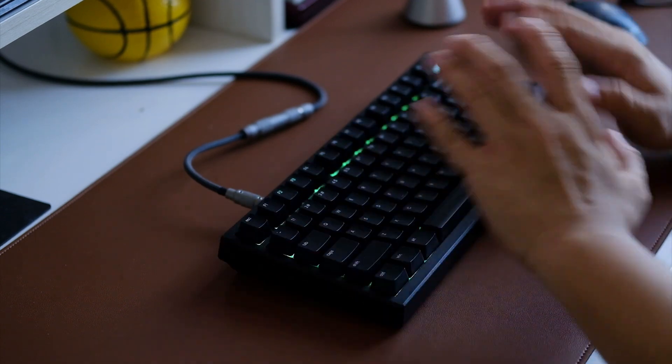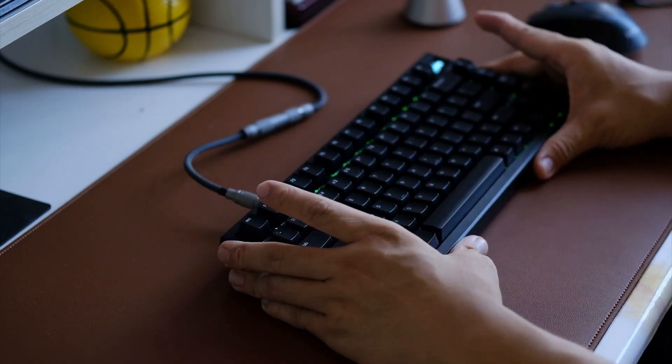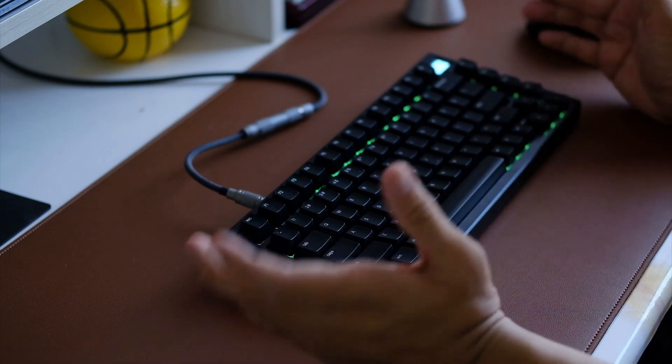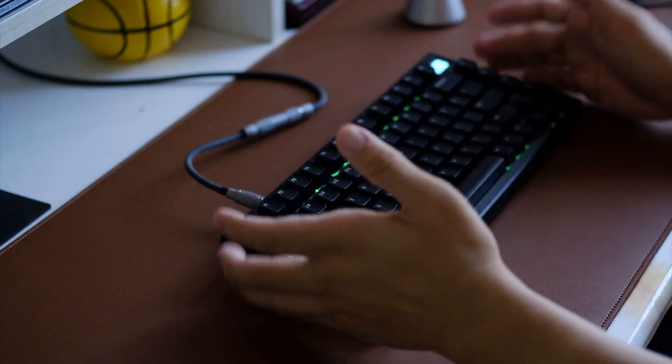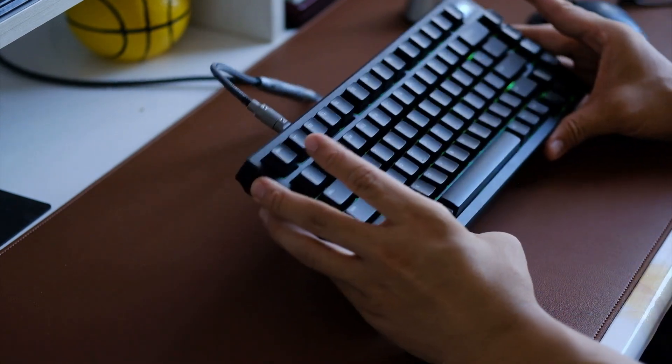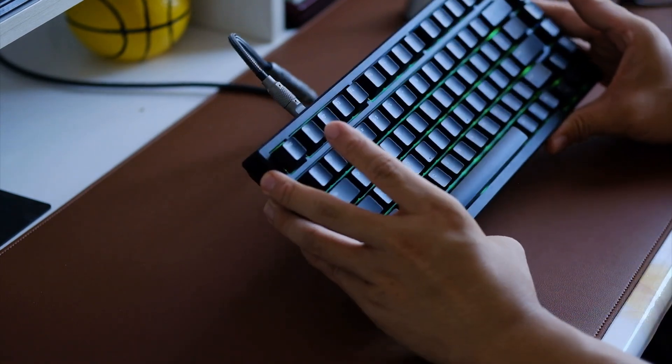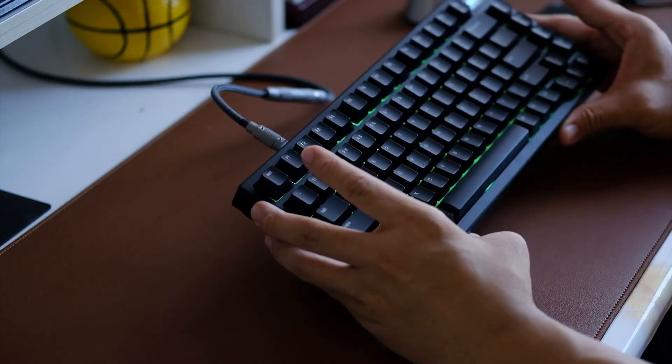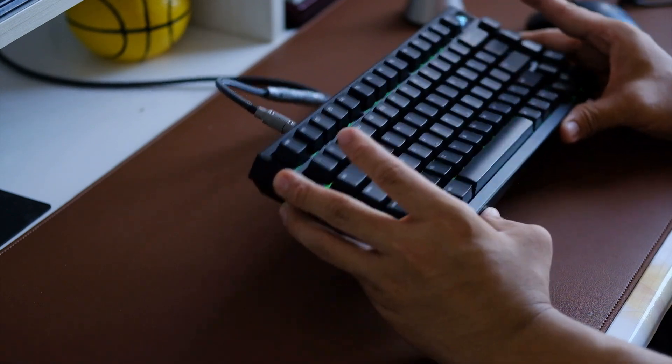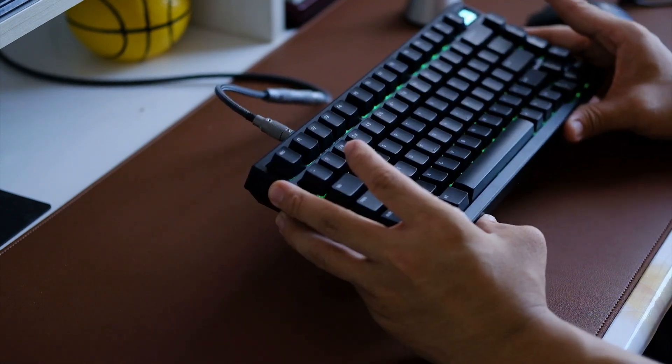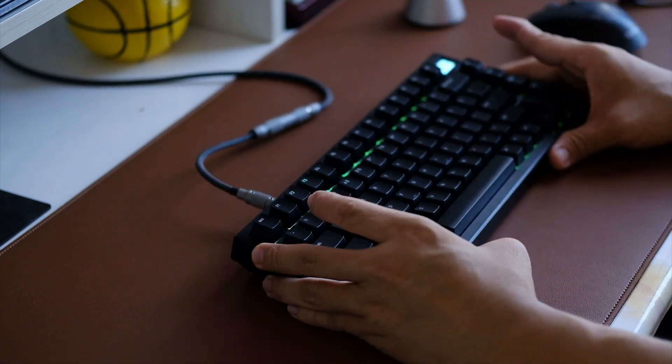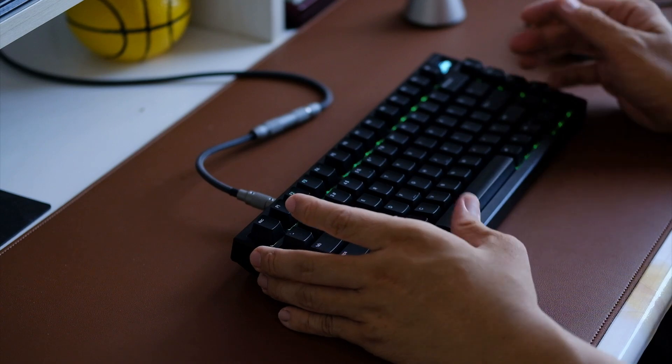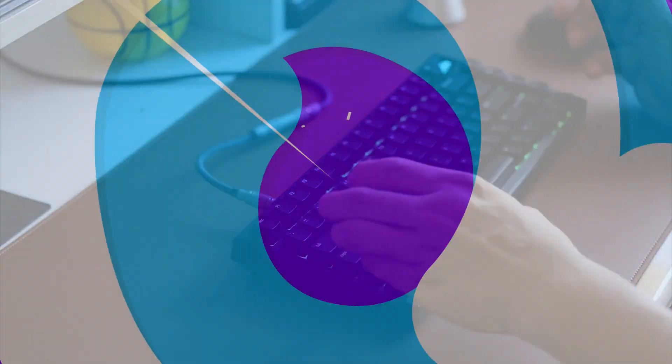Really happy with this keyboard. It has lots of features that make it worthy of the title of my favorite budget keyboard for 2023. See you on the next video!